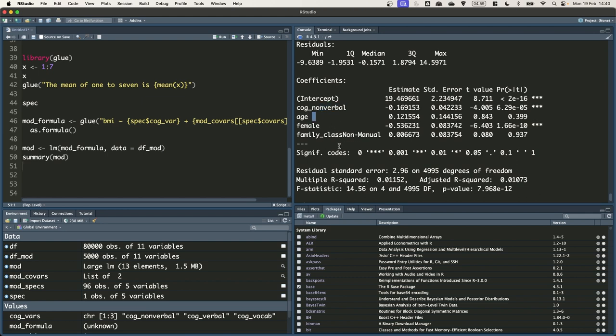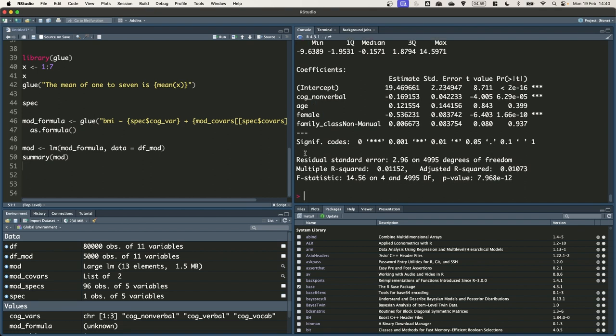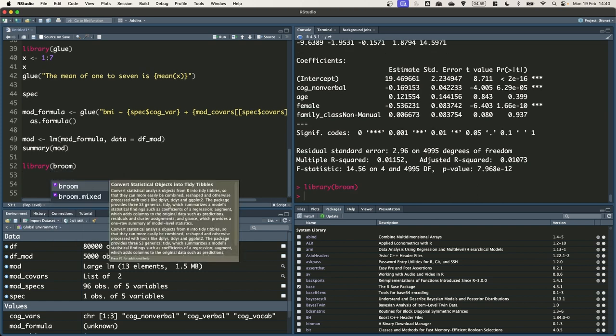Now this mod object is quite complicated. It's got the data that we use to run the regression model and lots of other extraneous information. Really as I said before we just need the coefficient for cog nonverbal and some of the related estimates, like the standard error for that coefficient, the p-value and the confidence intervals. To extract just this information we can use the broom package. Broom is another tidyverse package but it's not a core one so it needs loading explicitly. So library broom. Broom contains a set of functions that extract model information and put the results into data frames, which makes it particularly useful to work with.